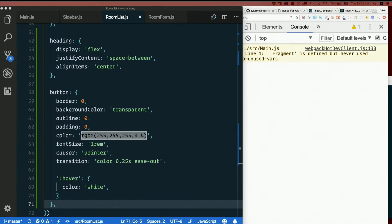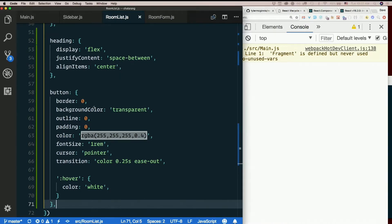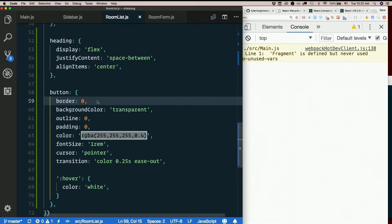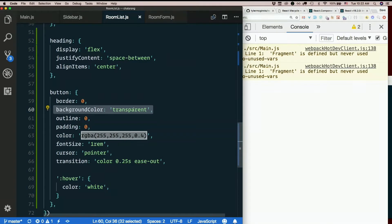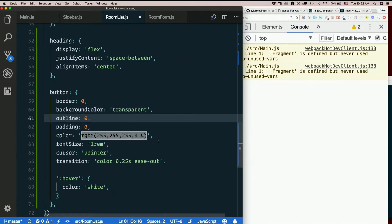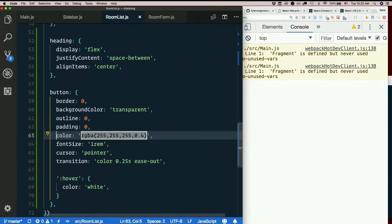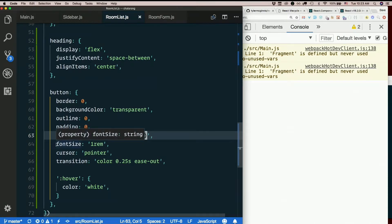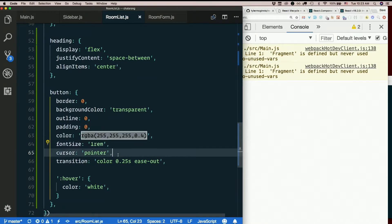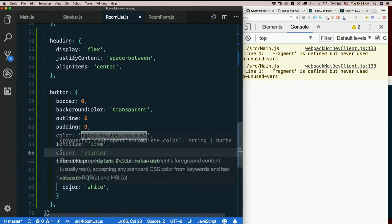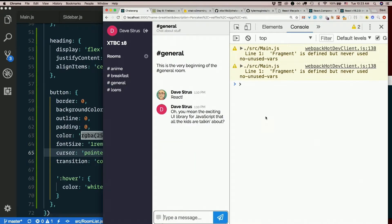Here's what I just pasted in. Get rid of the border. Set the background color transparent. Get rid of the outline and the padding. Set the color to a mostly translucent white, so that it's kind of gray. Set the font size, set the cursor, and then put a color effect on the hover.